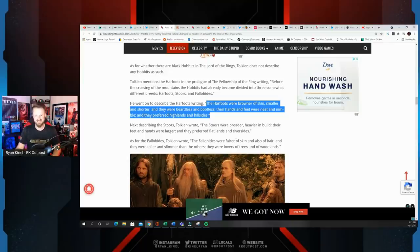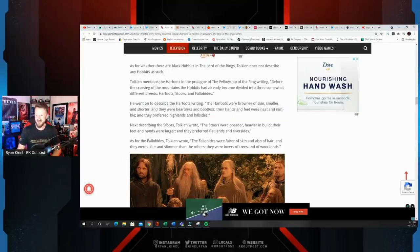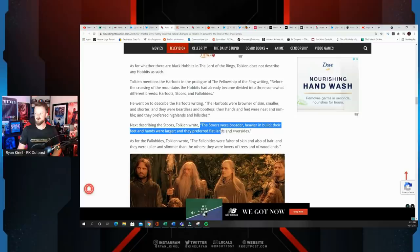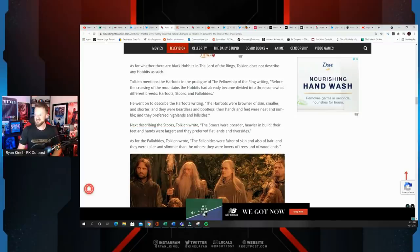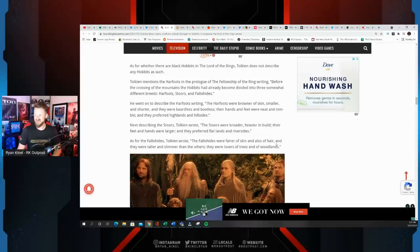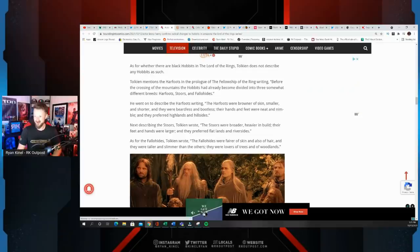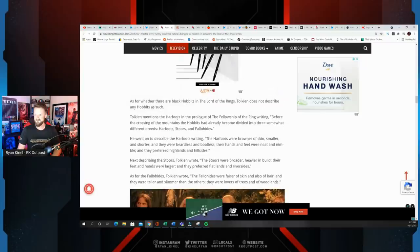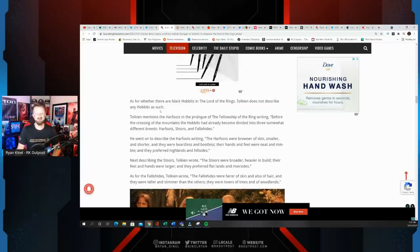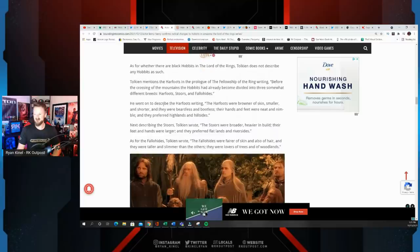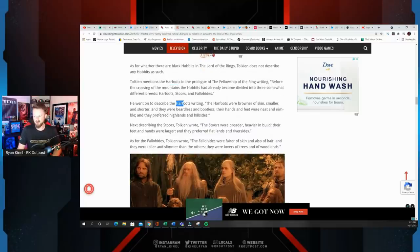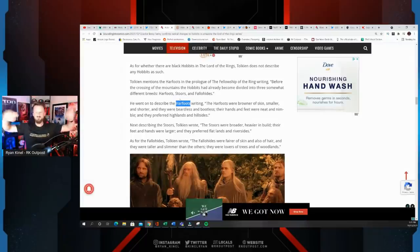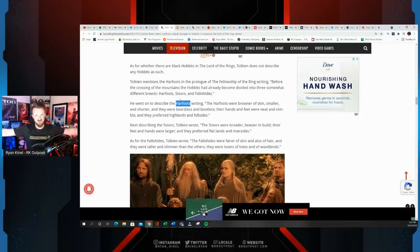You changed Tolkien's legacy and his lore. The Stoors were broader, heavier in build, their feet and hands were larger. The Fallohides were fair of skin and hair, taller and slimmer than the others, lovers of trees and woodlands. As for whether there are black Hobbits, Tolkien does not describe any Hobbits as black. Instead, what they decided to do was take the Harfoots, which were described a certain way, and they have now made them completely multicultural.